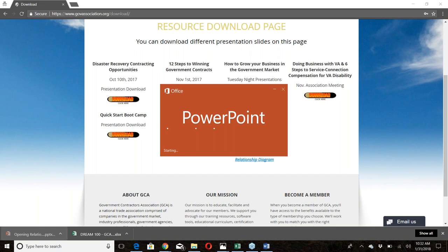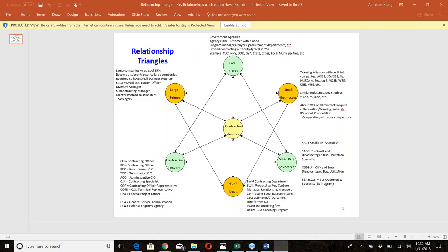As a business owner and contractor, the first type of relationship you want is with the end user — the top right corner of the triangle. The end user is the agency you actually want to work for. It could be DeKalb County, Cook County in Illinois, City of Los Angeles, the CDC, the Army, a specific military base like Fort Benning — any specific agency you're trying to engage. The end user is the organization or agency that has a problem and a need.